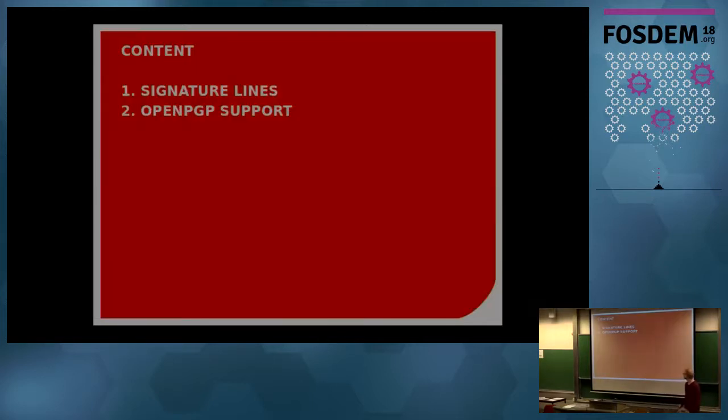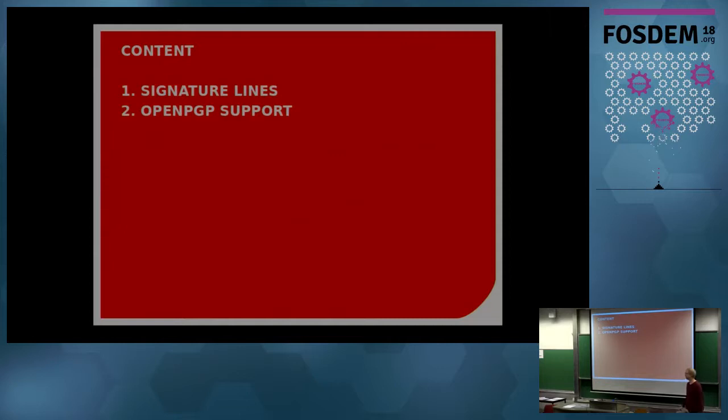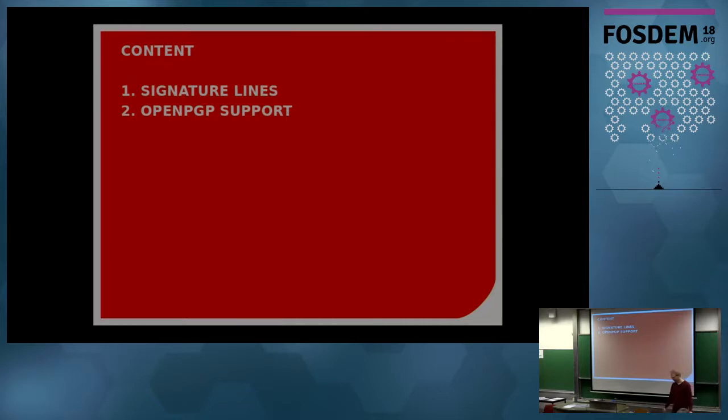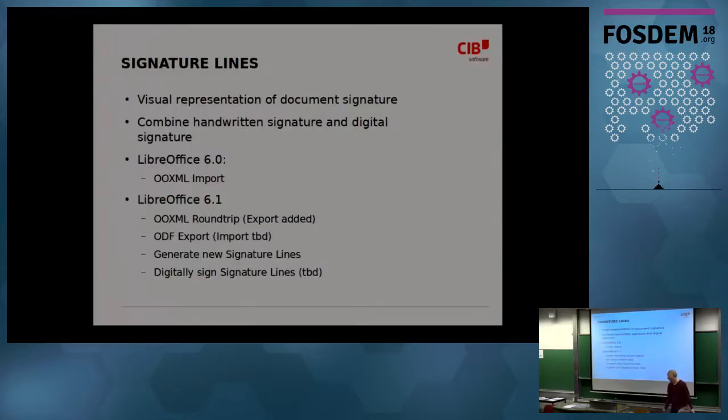The first is signature lines, what is that, why is it useful, and what did we change there? And the second is OpenPGP support. Part of the second topic was already held at the LibreOffice conference, you might have already heard parts of that. Okay, let's start with signature lines.